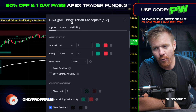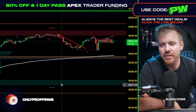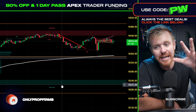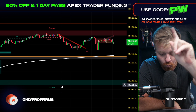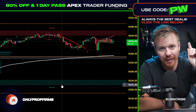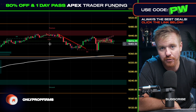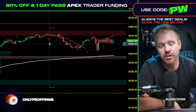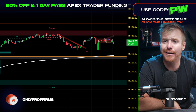Check out Lux Algo at the link below. Right now Apex is offering 80% off — you can trade up to 20 accounts and get funded in just one day. Apex paid out $25 million in payouts last month in March. That's it, talk to you guys later.